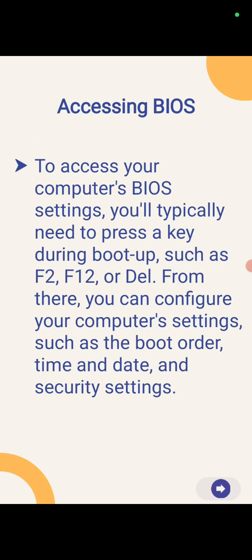So how to access BIOS? To access BIOS from your computer, you need to press a key such as F2, F12 or Delete when your computer boots up. From there you can configure your computer settings such as boot order, time, date and security settings.